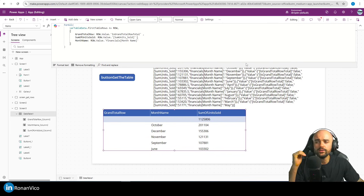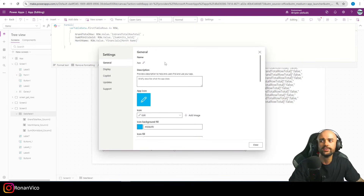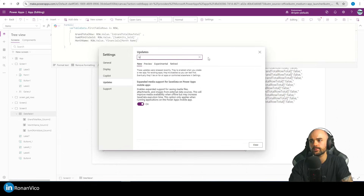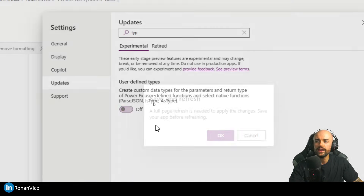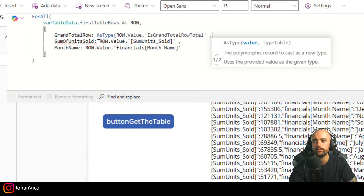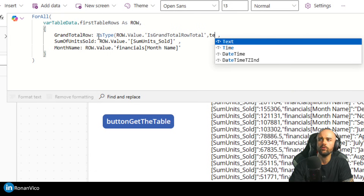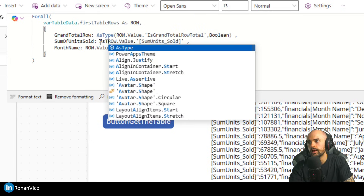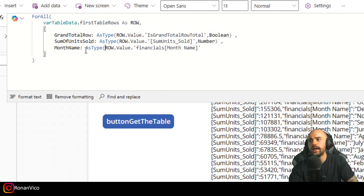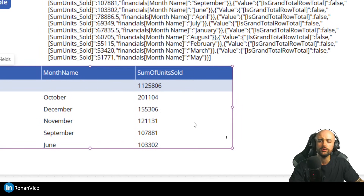In newer versions of Power Apps there's a new way to change the type of a JSON value — it's experimental. You can go to Settings and turn on 'User-defined types.' This feature enables you to use the AsType() function to type the value. For example: GrandTotalRow as type Boolean, Sum of Units Sold as type Number, and Month Name as type Text.